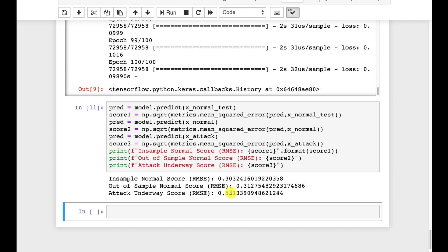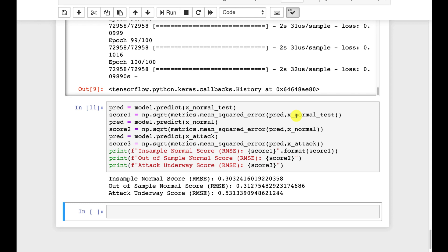Notice the RMSE is higher for attacks because they are anomalies. We're doing predictions on the X normal test and then we evaluate the error based on the same thing. So we're seeing how well can this data flow through the autoencoder with minimal distortion. The more distortion you see, the more likely it's an anomaly.